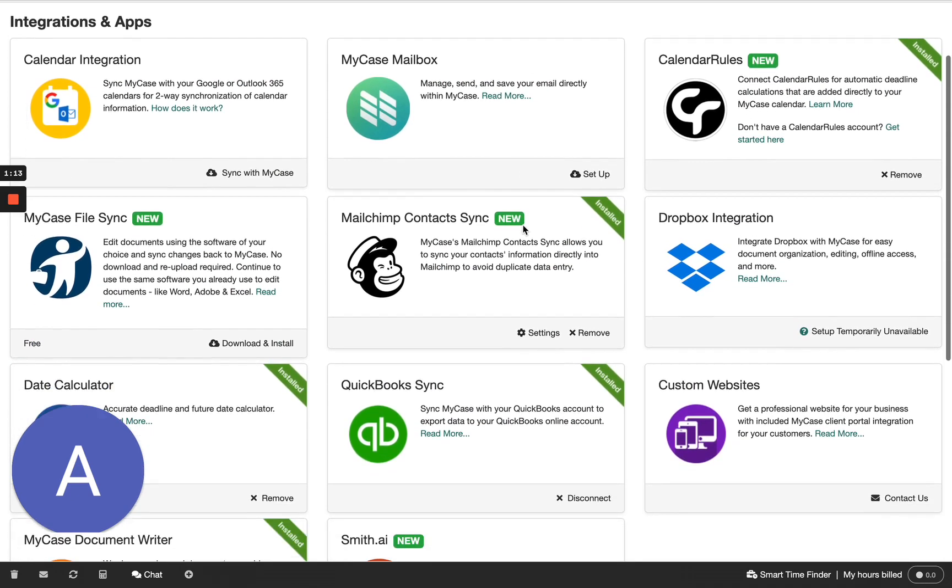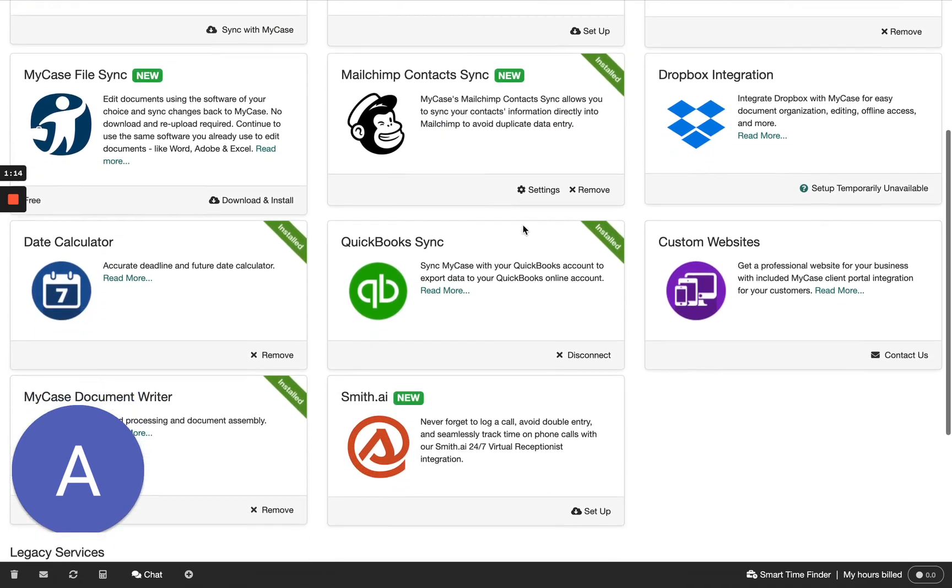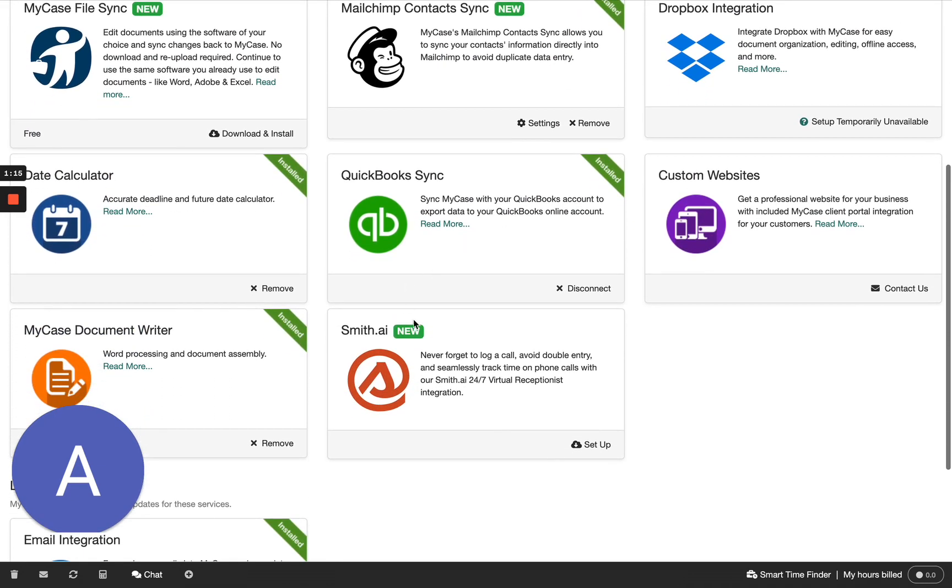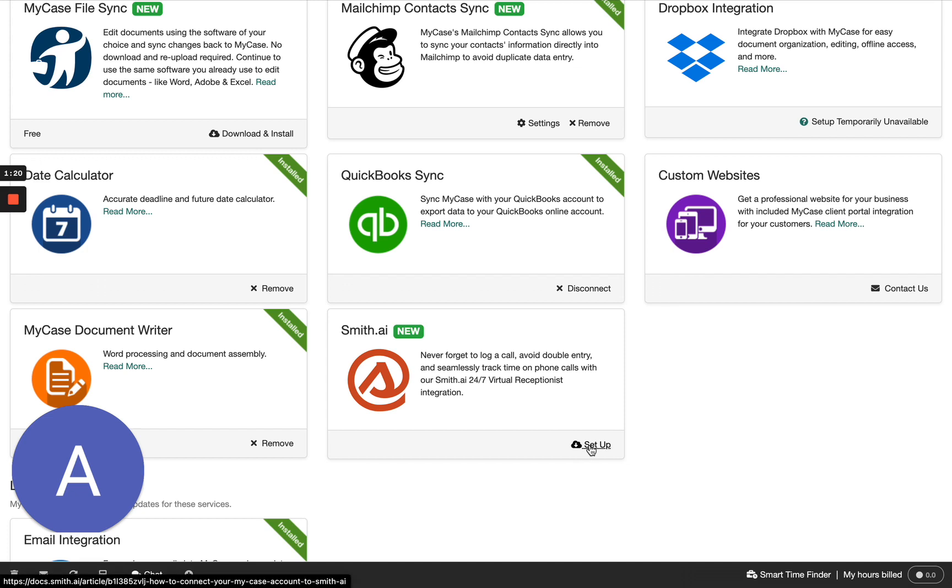Once the page loads, go ahead and scroll down until you see the Smith AI integration tile. Here, you'll go ahead and click Setup.